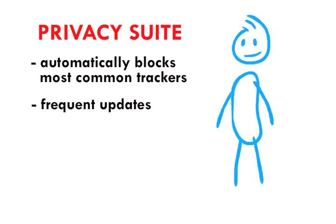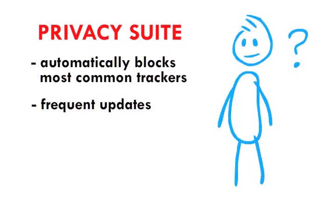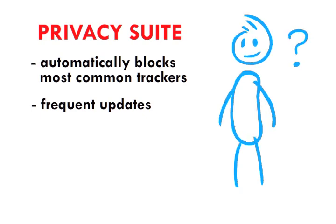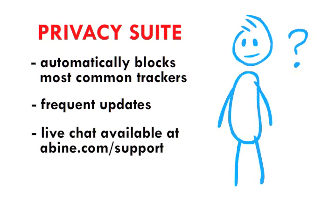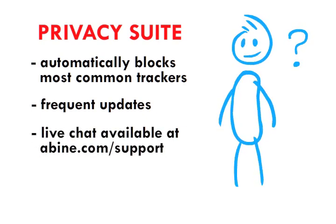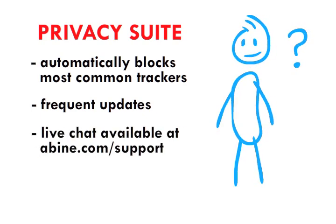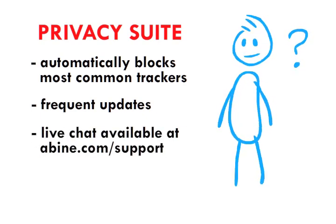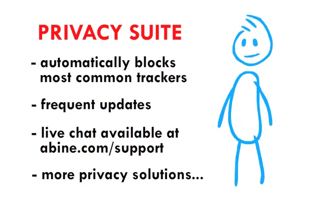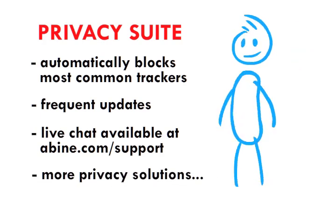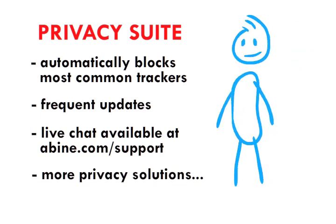If you have any questions, just visit us at Abean.com slash support, and you can start a live chat with the Privacy Suite team. You can also ask us about more ways to protect your privacy on the internet.